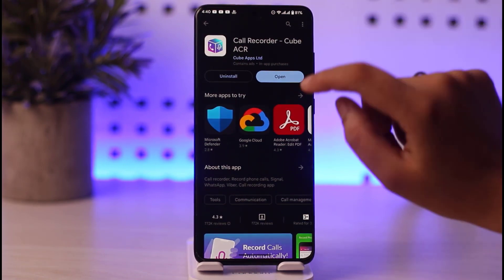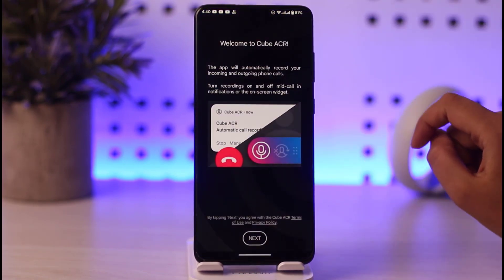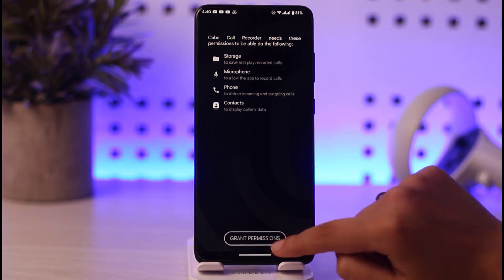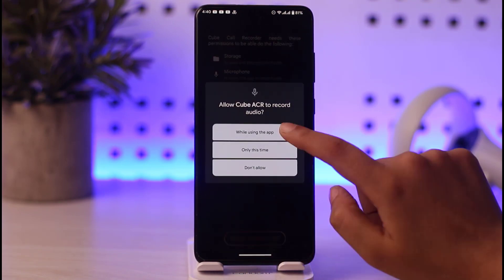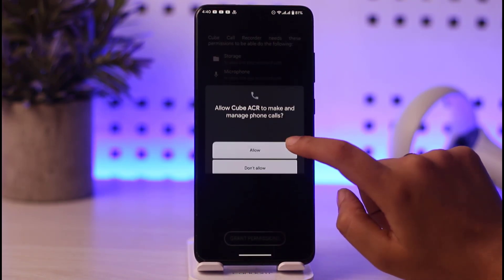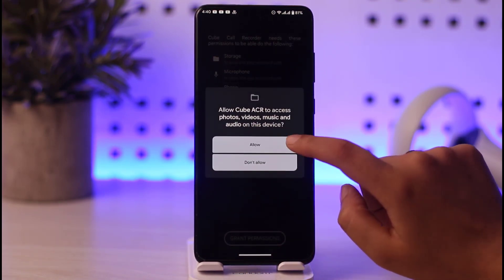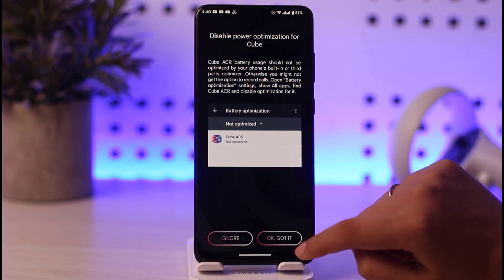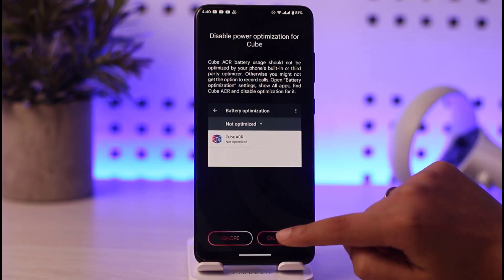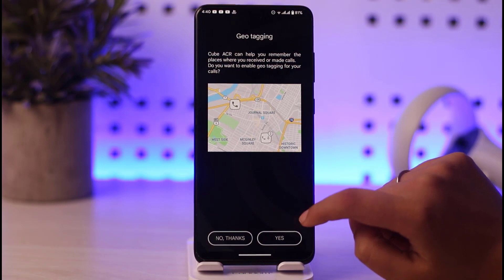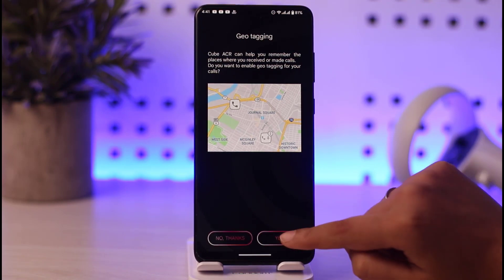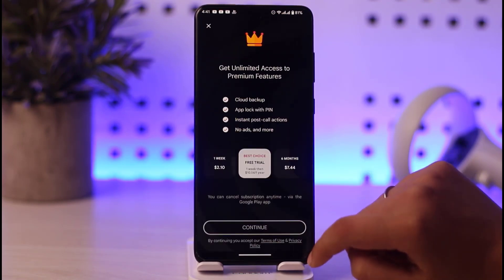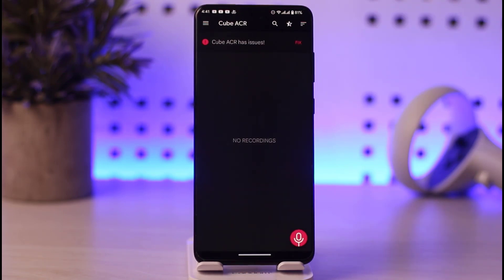Once the app is done being installed, tap the open option. Tap next, then grant all the permissions it asks for — allow while using the app, allow, allow. Tap okay, got it, and tap allow again, and tap the option while using the app.